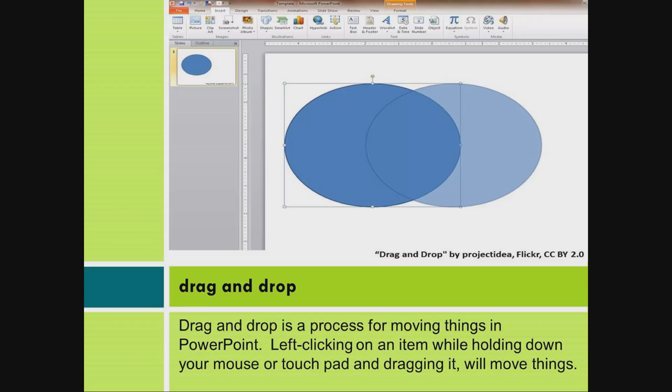Drag and drop. Drag and drop is a process for moving things in PowerPoint. Left-clicking on an item while holding down your mouse or touchpad and dragging it will move things.